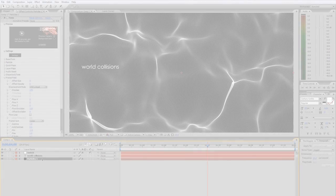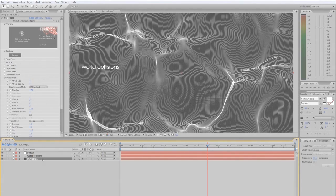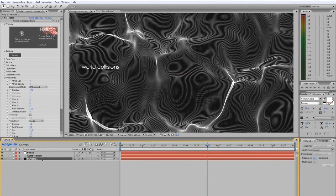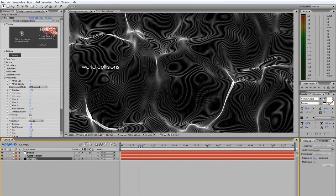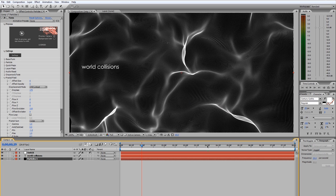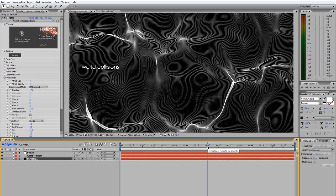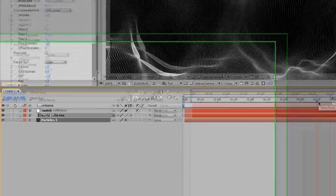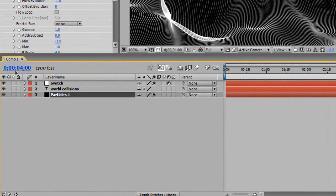Now at this point, we need to start to work on our second part of our animation, and that actually starts up around the four-second mark. You can see over here my timeline indicator is at four seconds. So with that at four seconds, I'm going to select my particle layer. It's already selected.